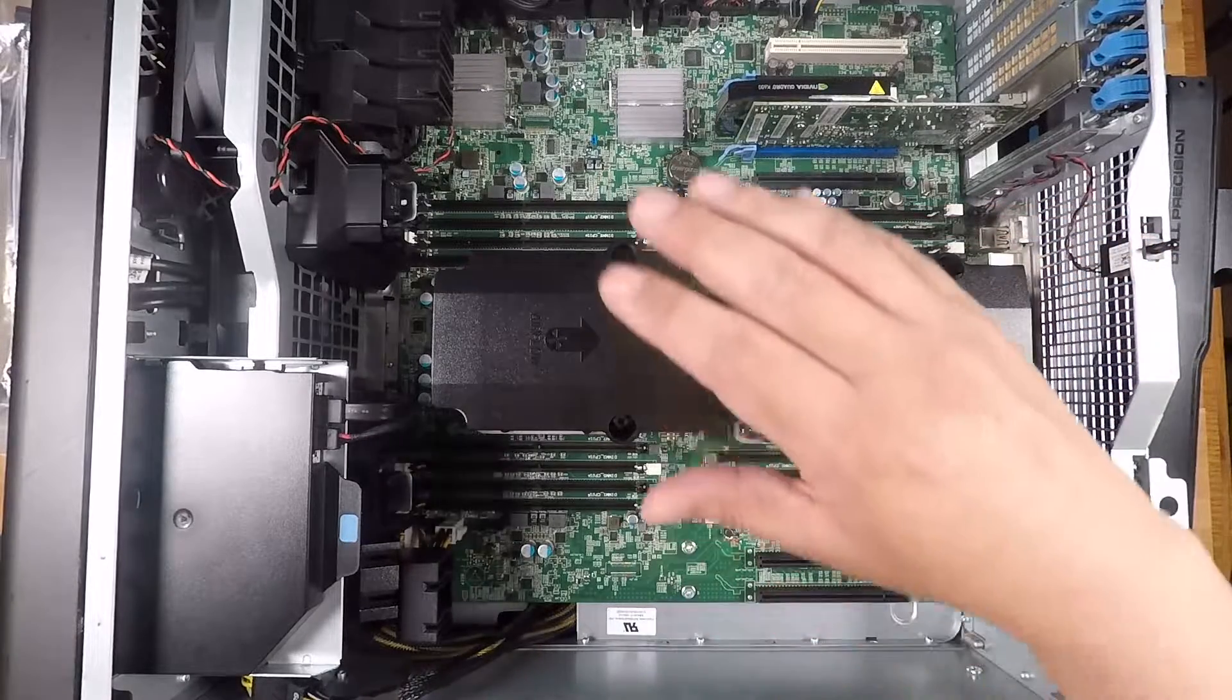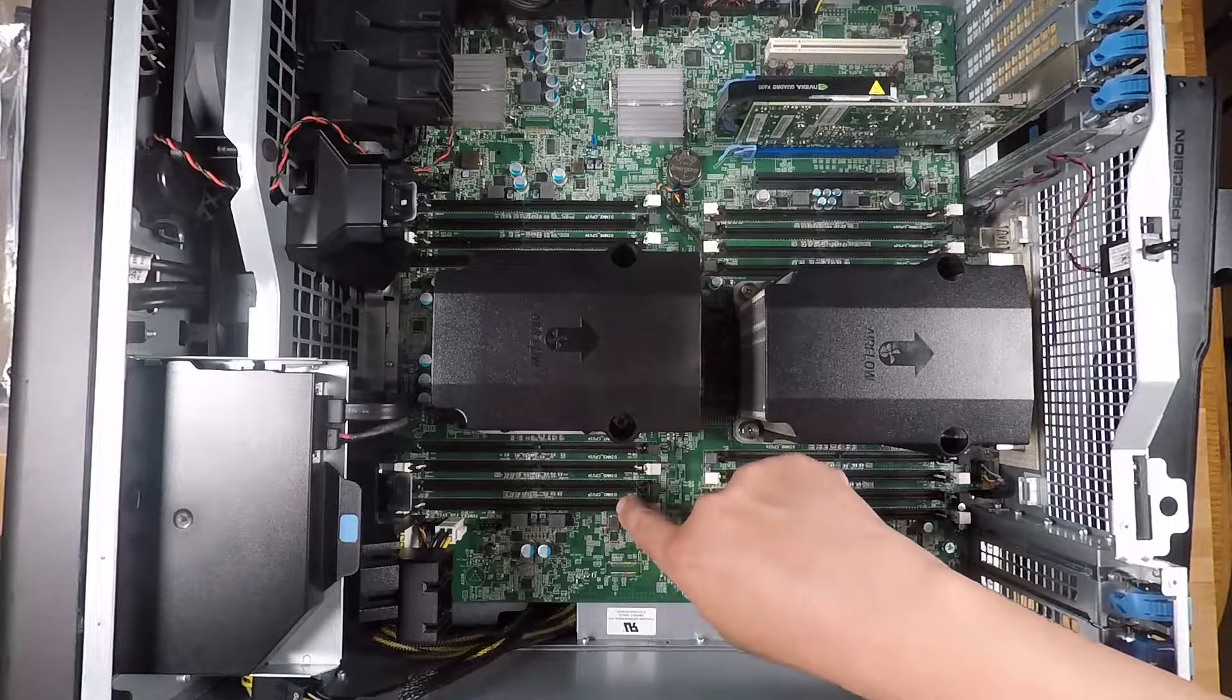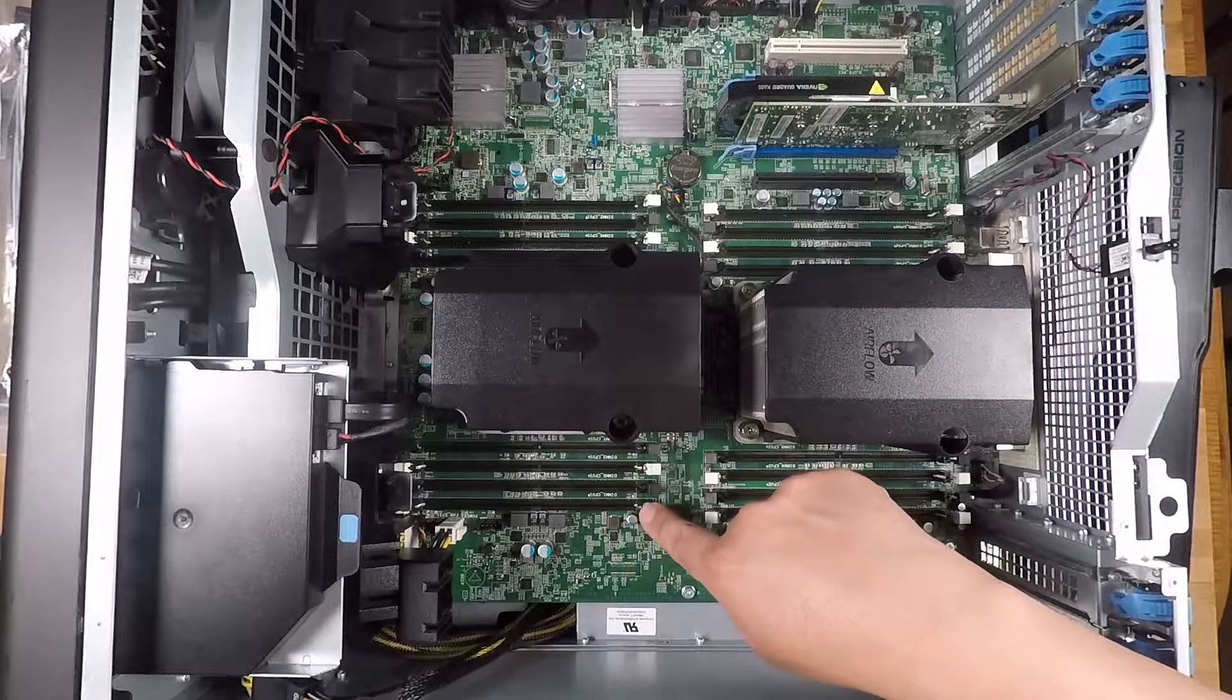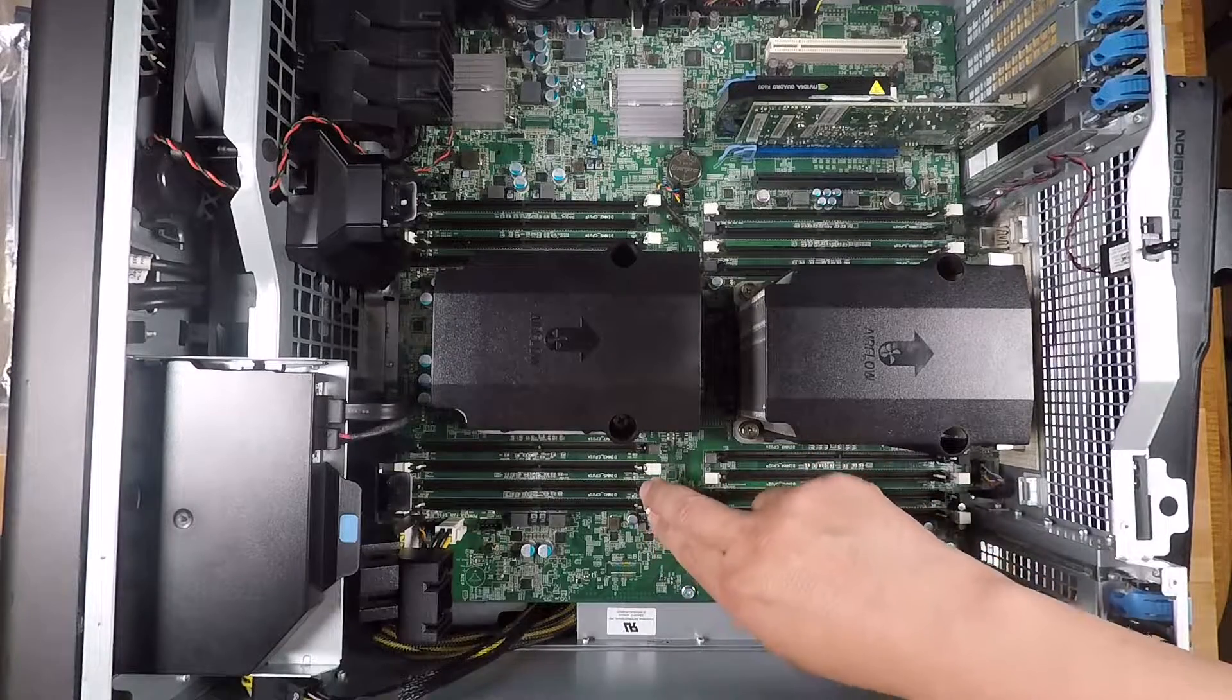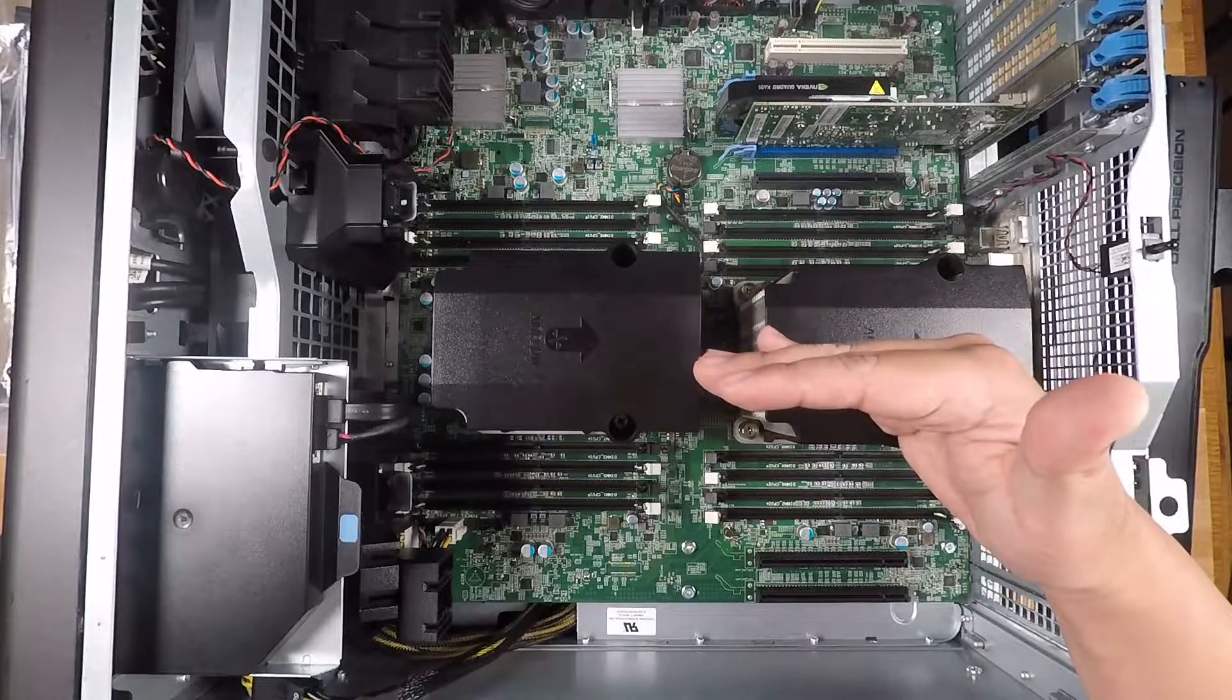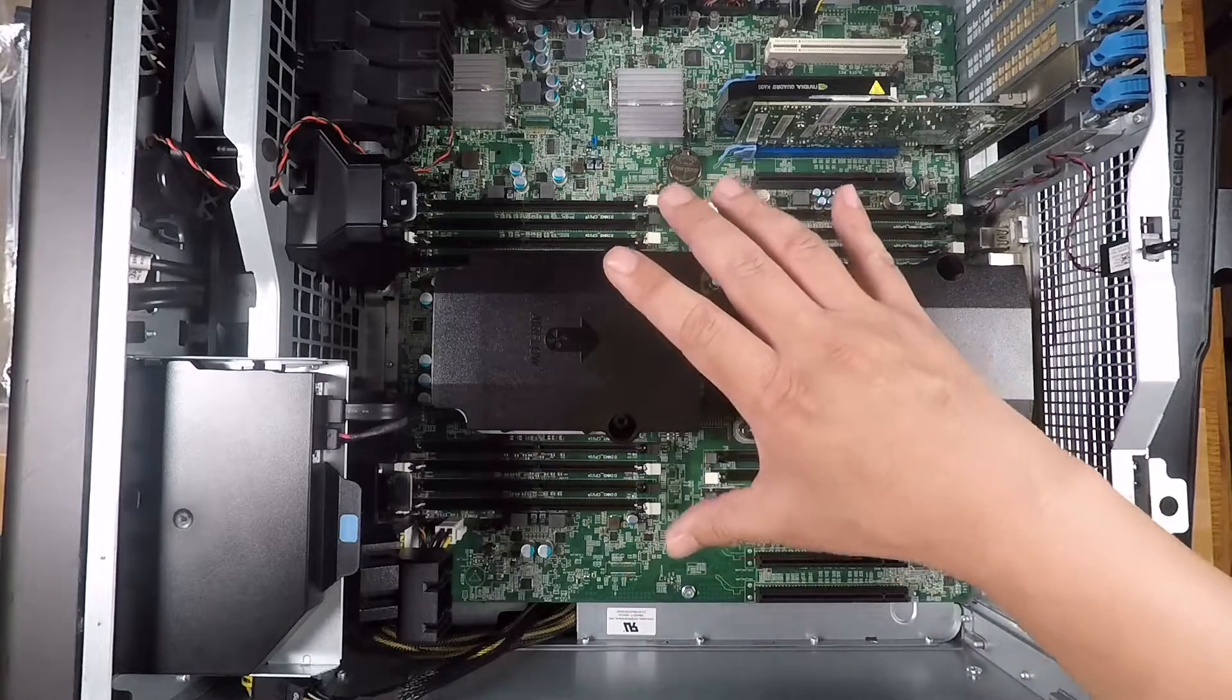This supports quad channel, so there are eight DIMM slots. There are labels on the board. The ones with the white levers are basically the first DIMM of the channel. This would be DIMM one, the first DIMM of this channel. The one next to it is a second DIMM for that channel. You can have two DIMMs per channel or DPC, DIMMs per channel. When you do that, oftentimes that means it's going to run slightly slower. You usually have to populate the first DIMM in that channel first.